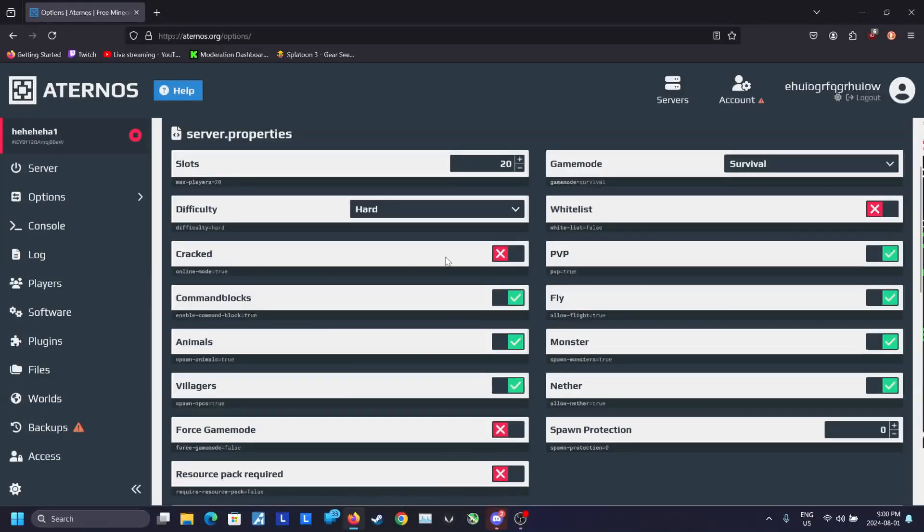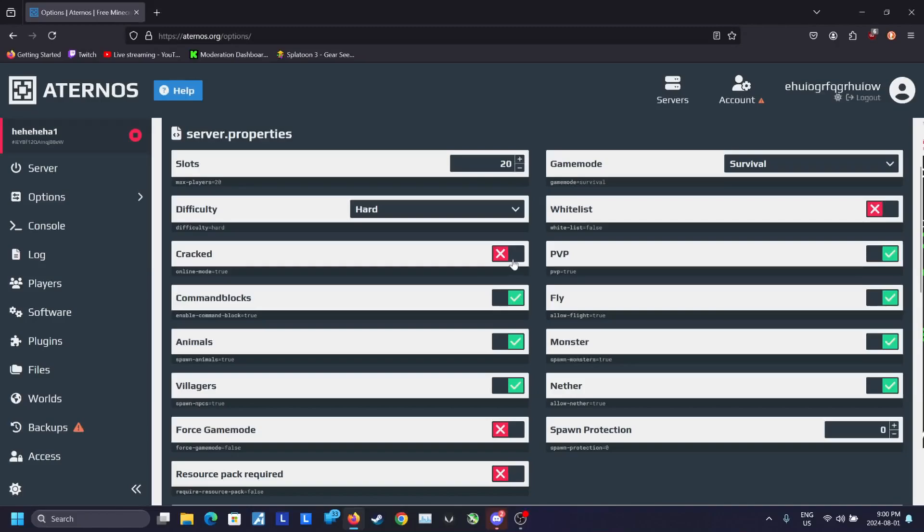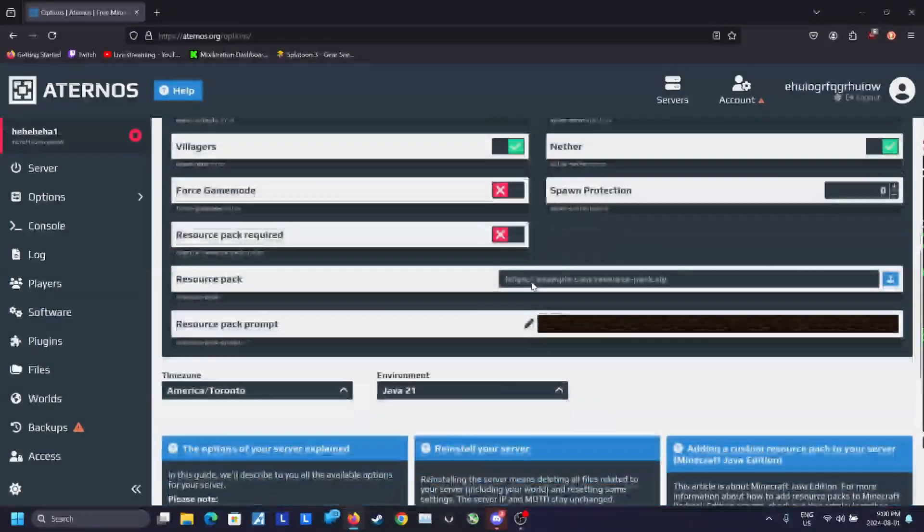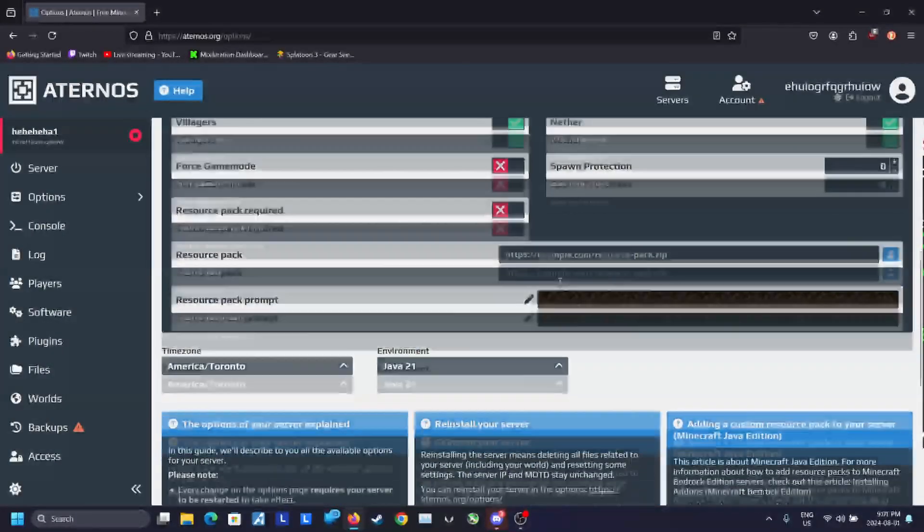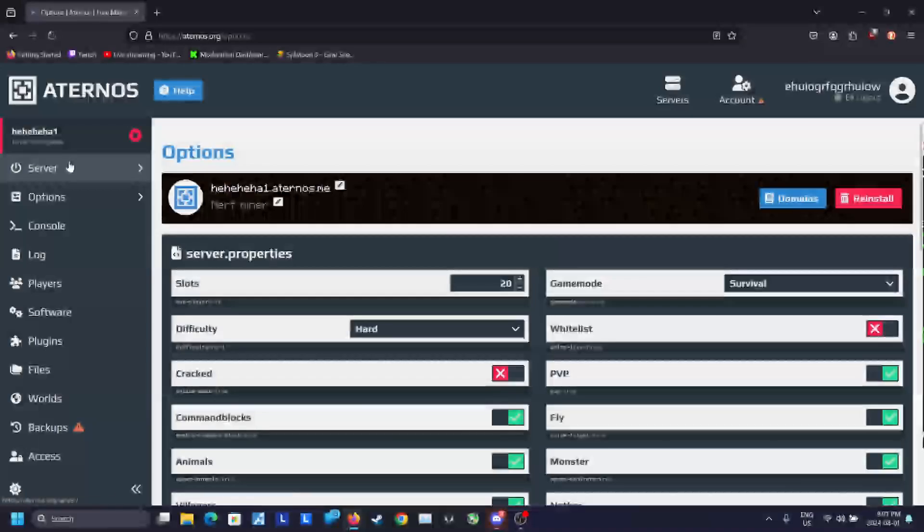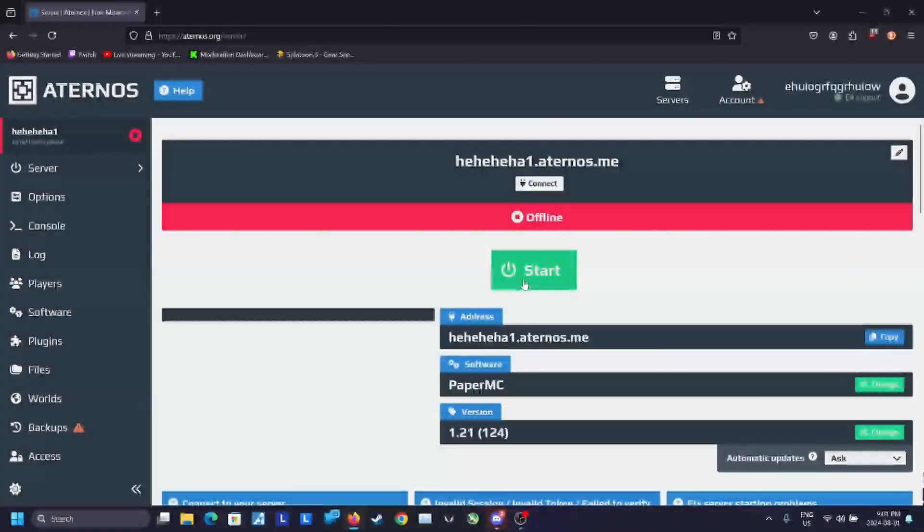Anyway, once you're done with that, you can go into options and then you can select your settings. The difficulty is set to easy by default, so you could change it to hard if you want to, if you want an extra challenge, or whatever difficulty that you want.